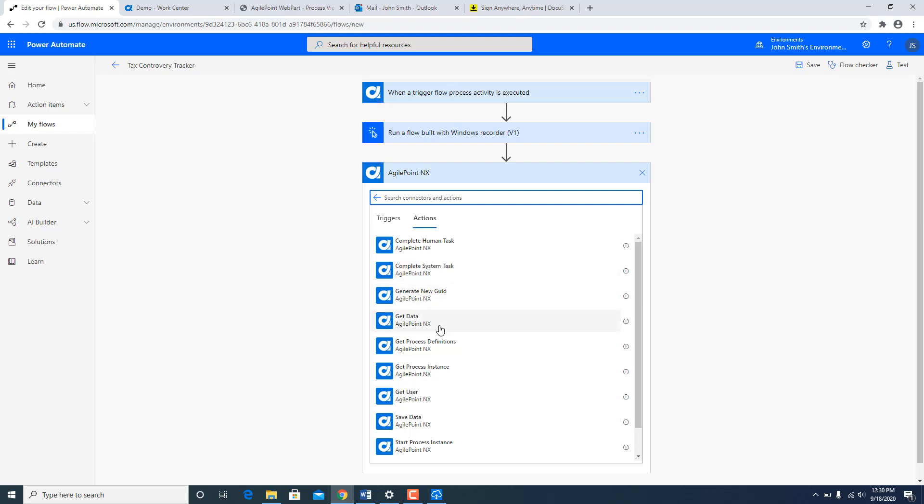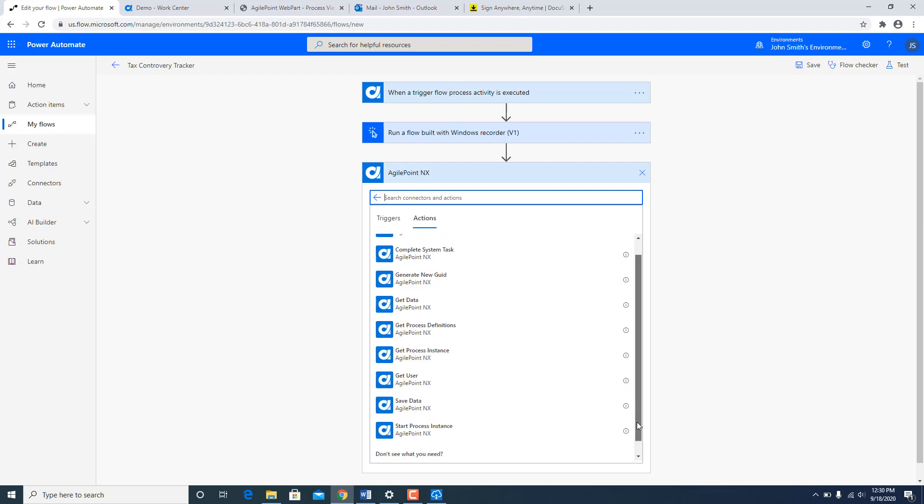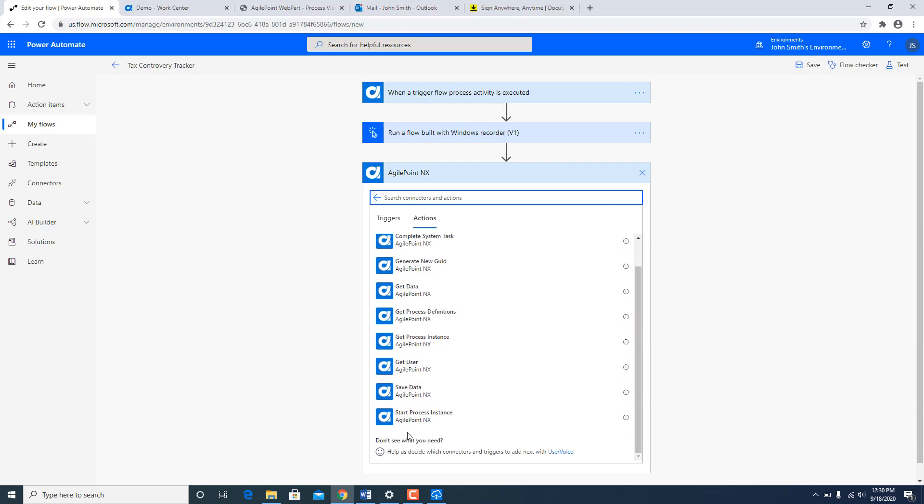Generate new GUID, get data from AgilePoint, get process definition, get process instance information, get user information, save data back to AgilePoint, and start a new process instance. So these actions are available natively as well.